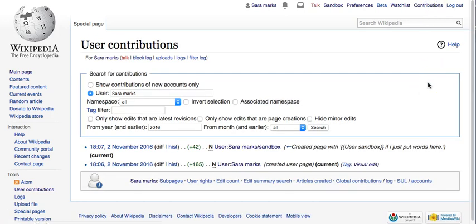My contributions show me the edits I've made so I can see what I did and when. This is going to make it a lot easier to track the changes you make. So that's the basics of an account and how to set up an account — if you have any questions, just let me know.